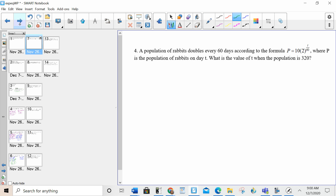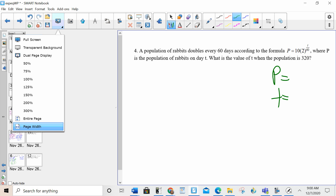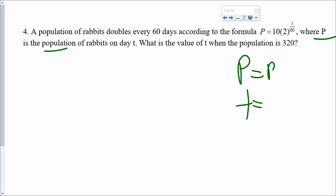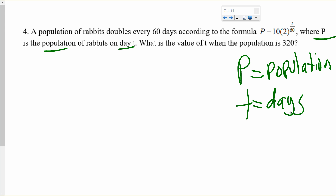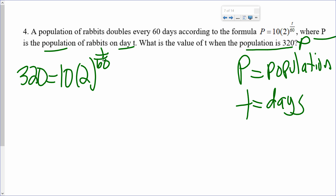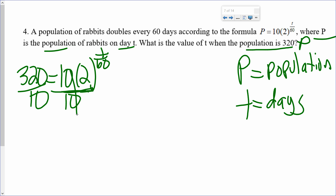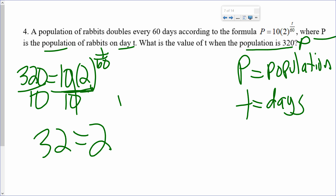Number four. A population of rabbits doubles every 60 days according to the formula. We have P and T. P is the population and T is days. What is the value of T when the population is 320? P is the population, so it's giving me P equals 320. I replace P with 320 and have my equation. It's an exponential equation, so my first step is to isolate the base — 2 is being raised to the power. I need to get rid of the 10, so I divide by 10. Students want to multiply the 10 and the 2, but you can't because the 2 is attached to the exponent. So 320 over 10 is 32, giving me 32 equals 2 to the power of T/60.